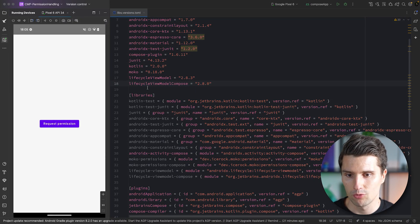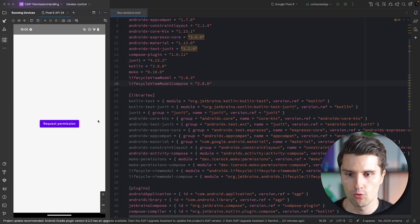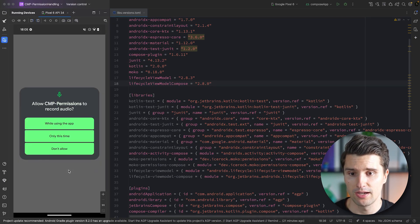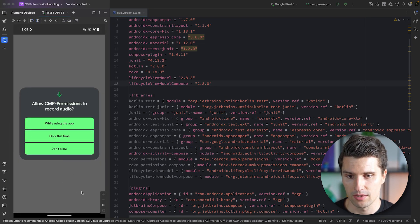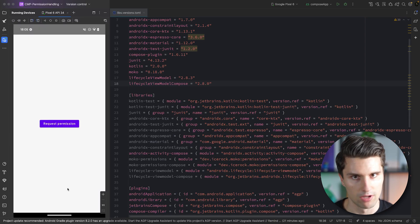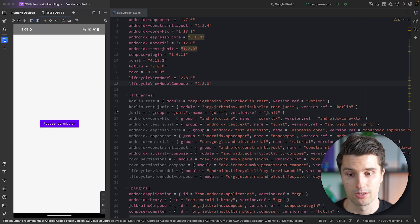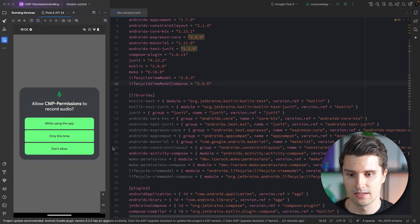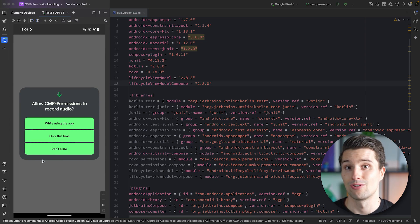Just to give you a quick demo of what we'll build: a one-screen app with a button to request the record audio permission. When you click that, you get the permission request. If you click don't allow, nothing will happen, and you can request it again — clicking it brings up the permission dialog again.